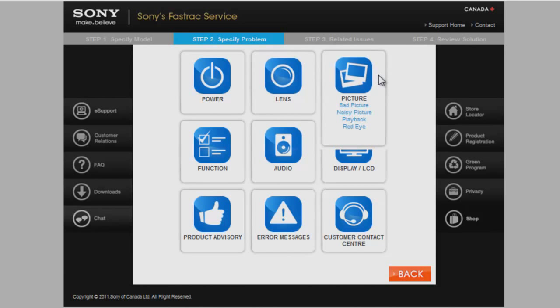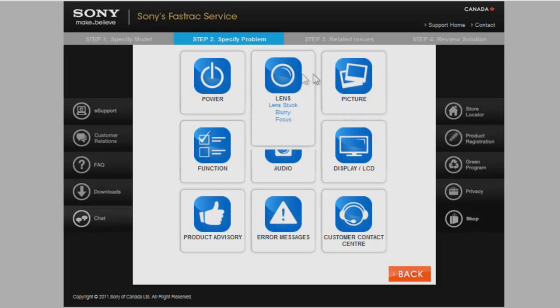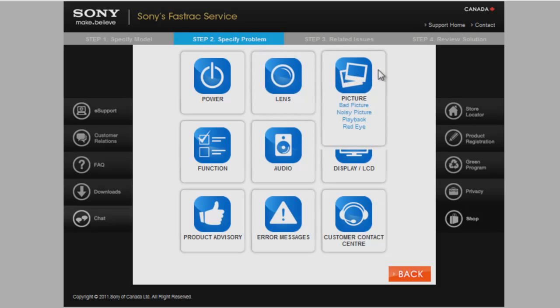Don't worry, if you can't find one that matches, please choose anything. You will later have a choice to select My Issue is Not Listed. Since I am getting pink pictures, I will choose Bad Picture.